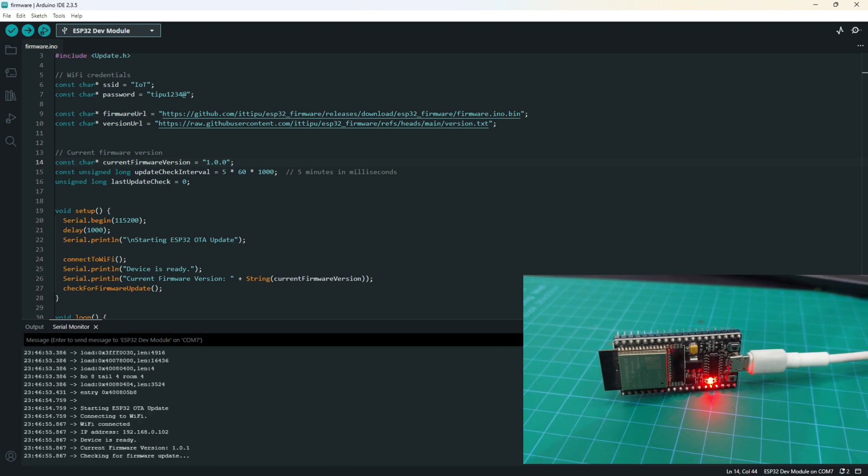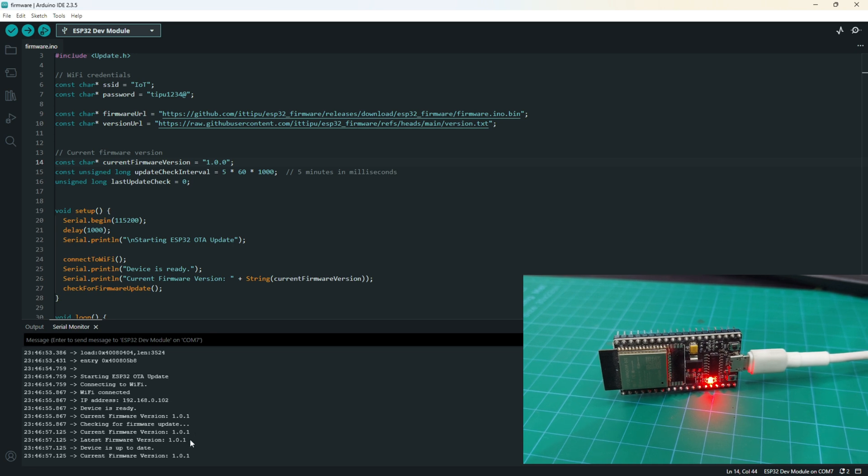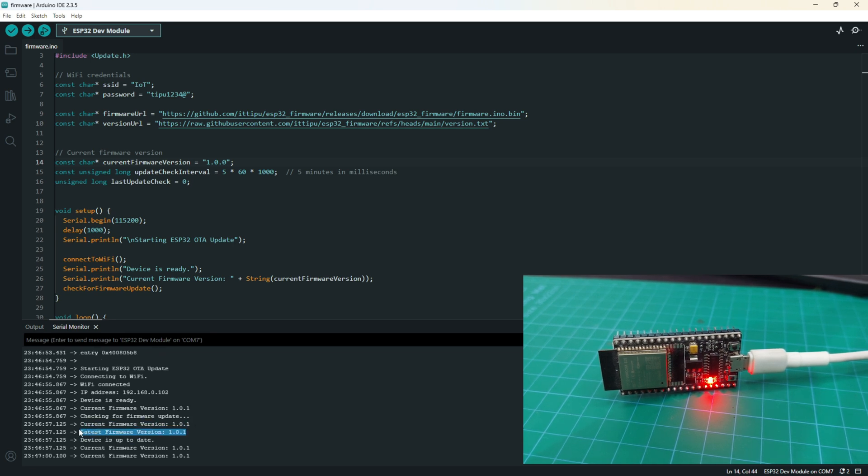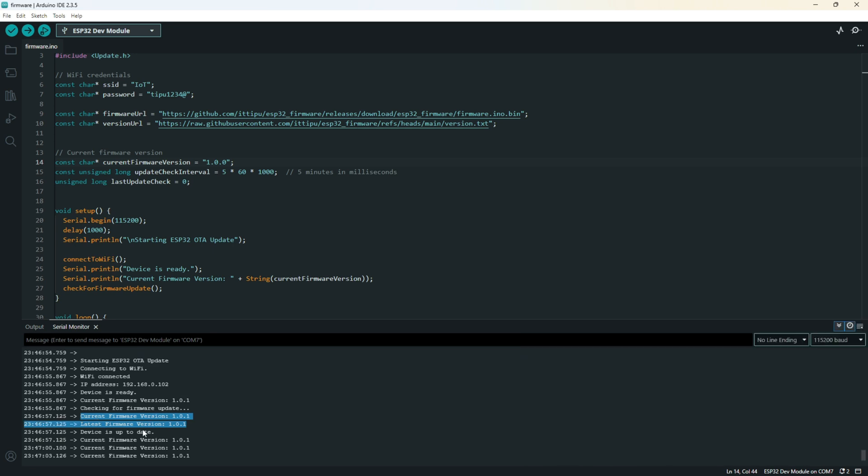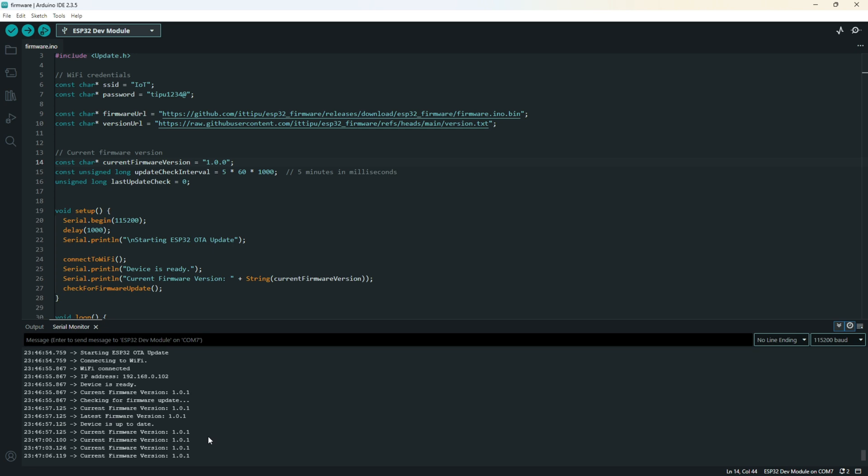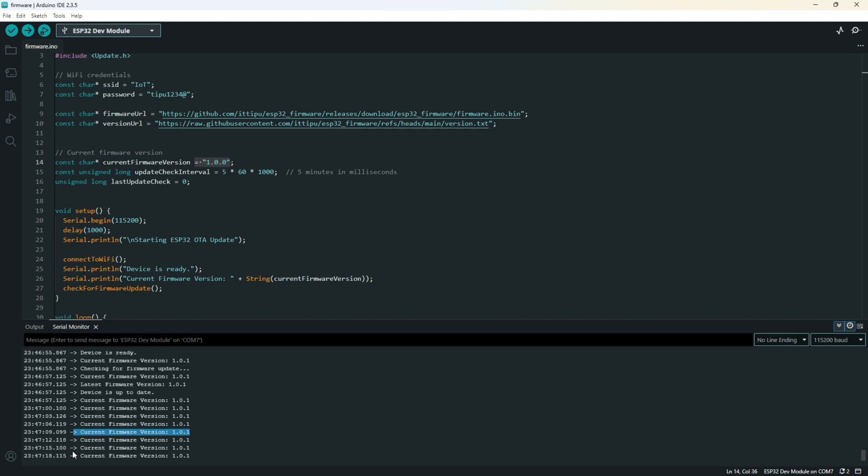You can see it just uploaded the new firmware. Latest firmware is 1.1 and current firmware version is 1.0 - up to date. You can see we just uploaded this code and now it's running on this code. This is a successful OTA update using GitHub cloud in our ESP32.